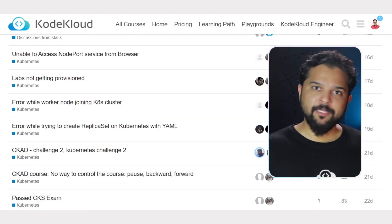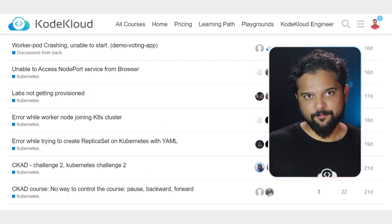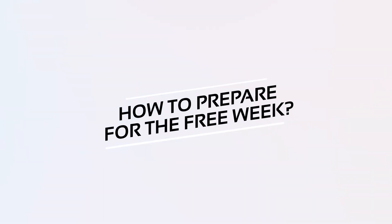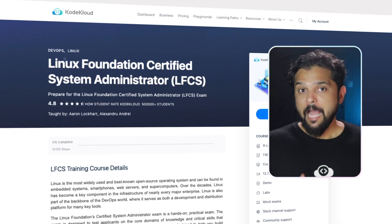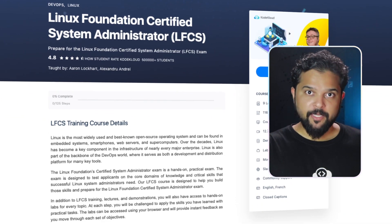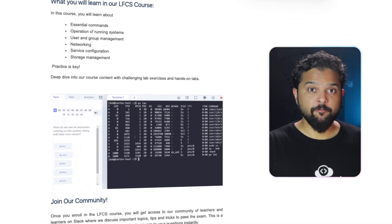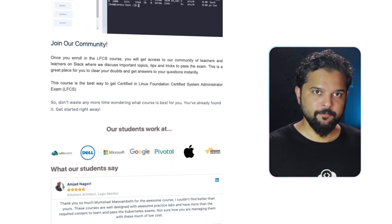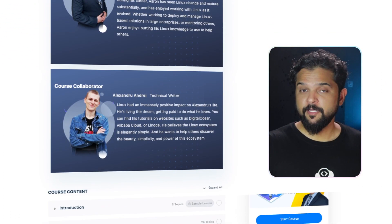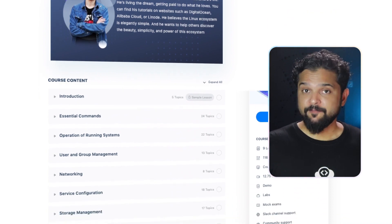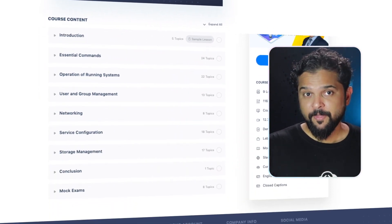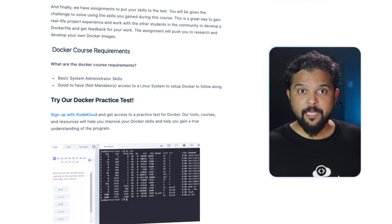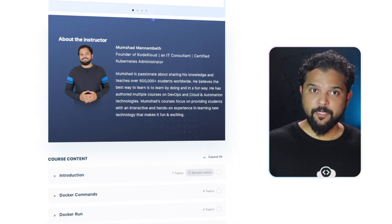All of this is free for an entire week. How do you prepare to get the most out of our platform during the week? I recommend signing up today and starting with our free courses—learn the basics of Linux using our free LFCS course, as well as the basics of Docker.